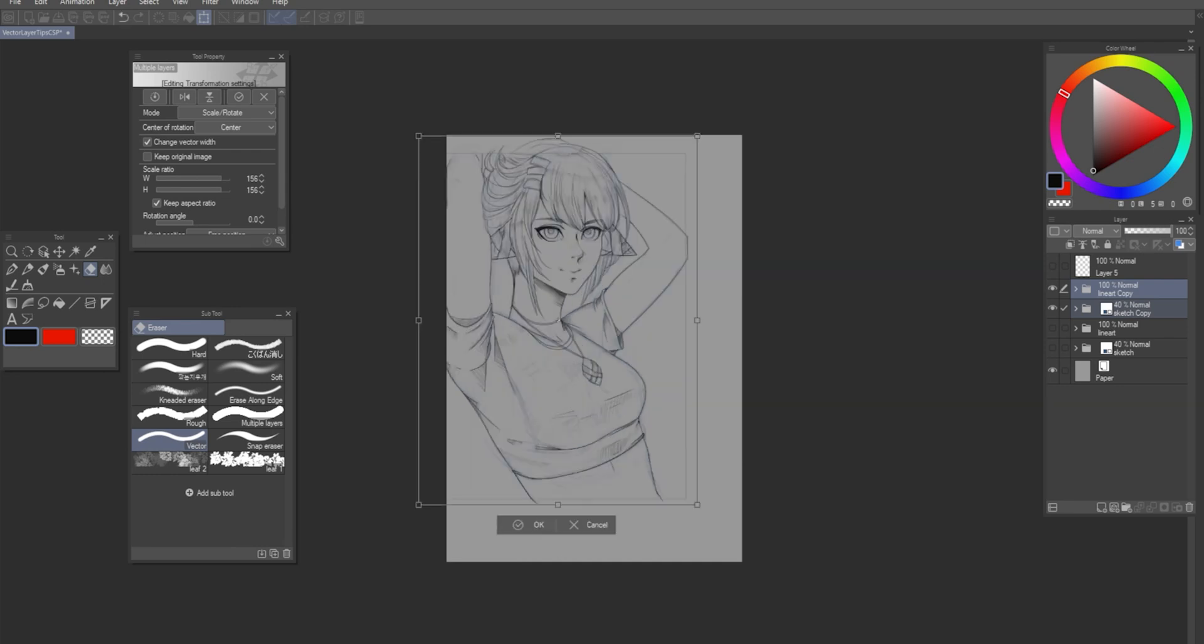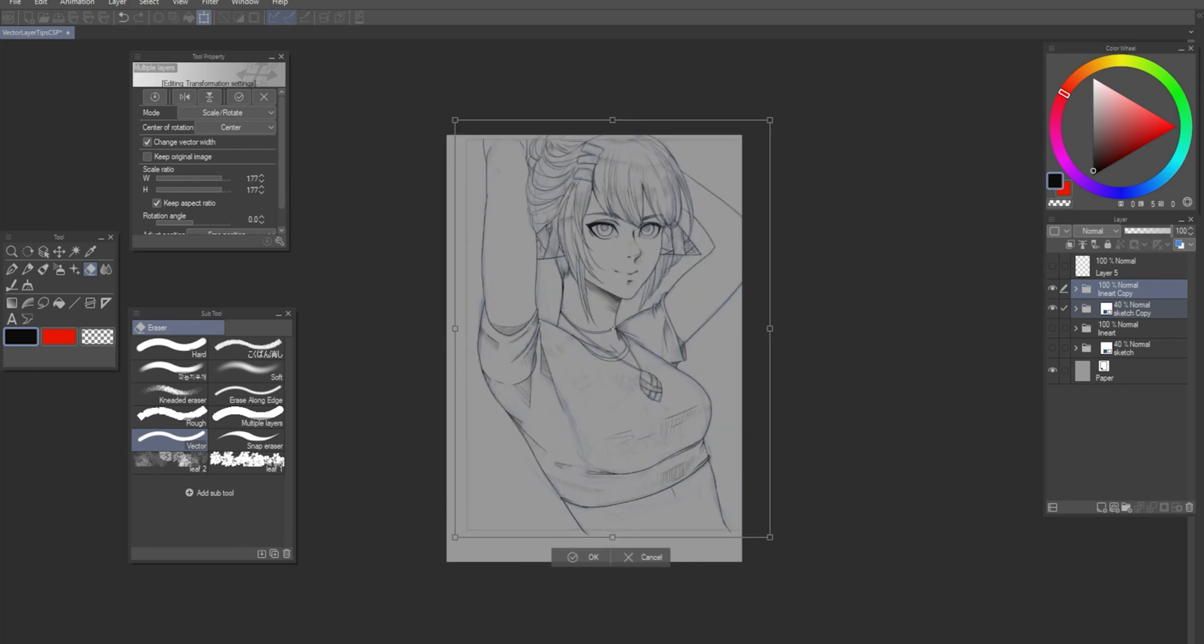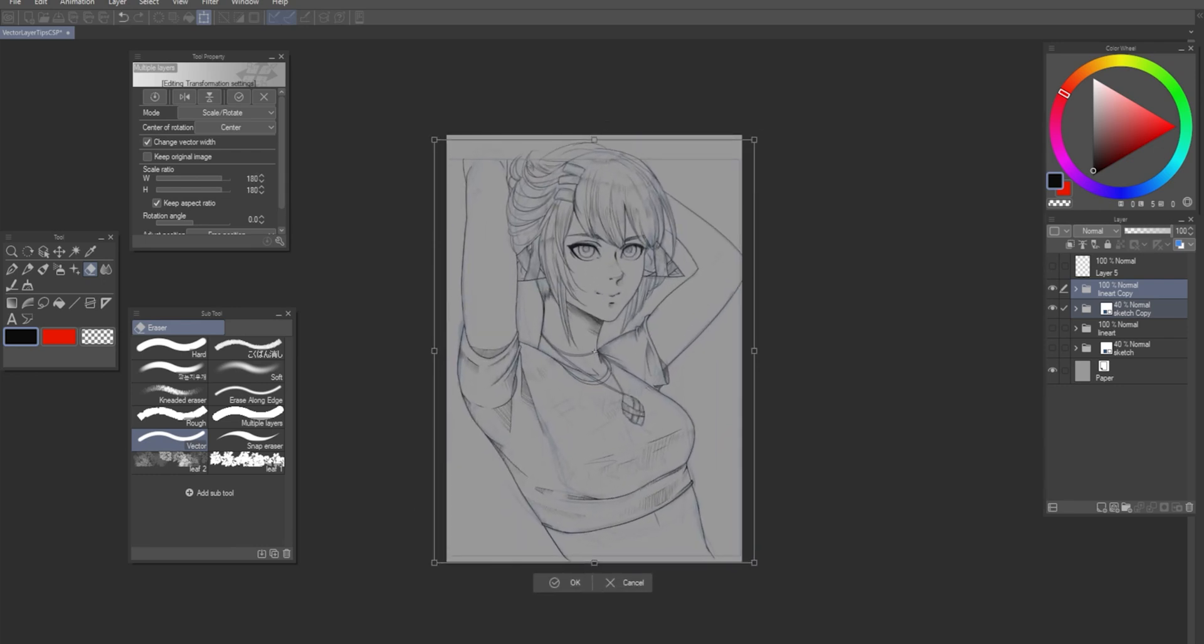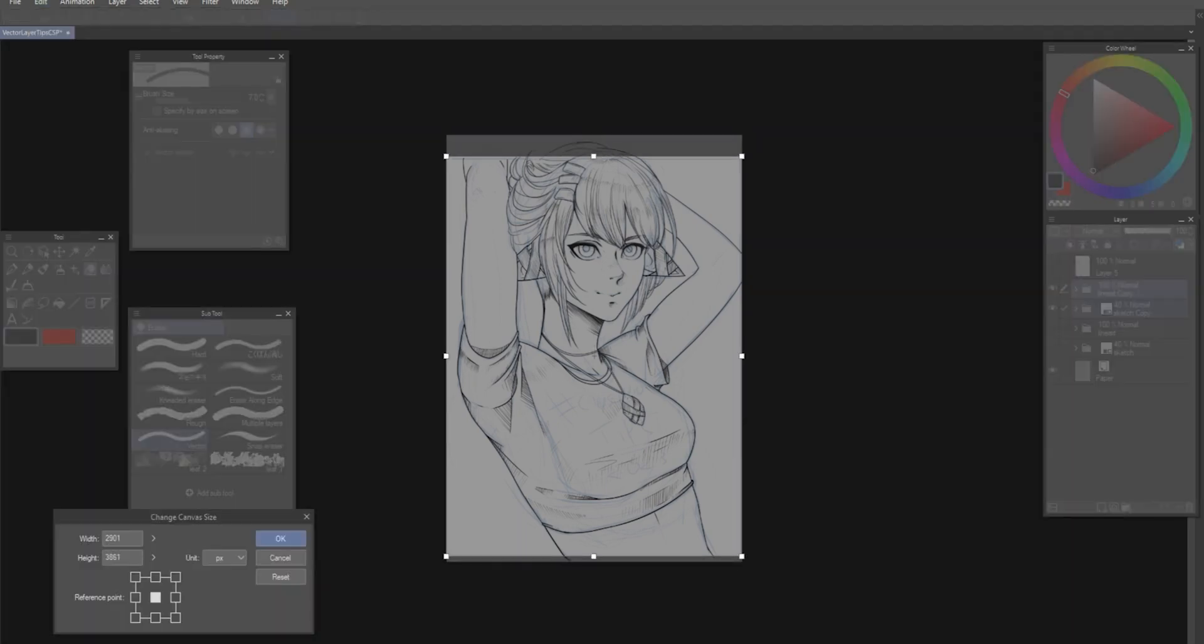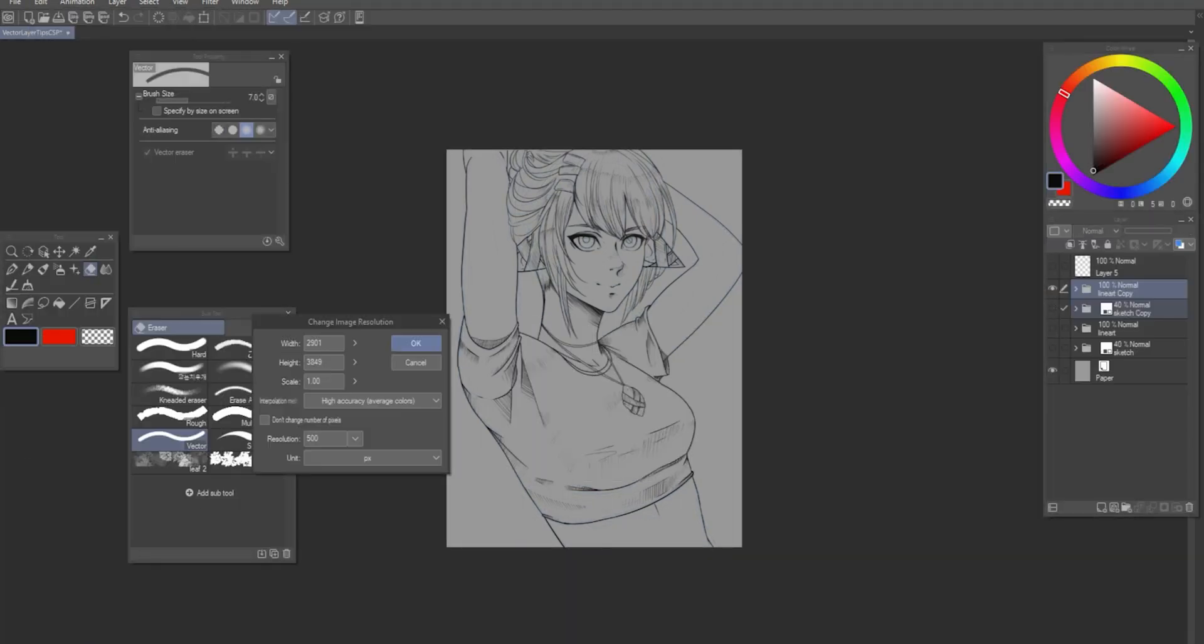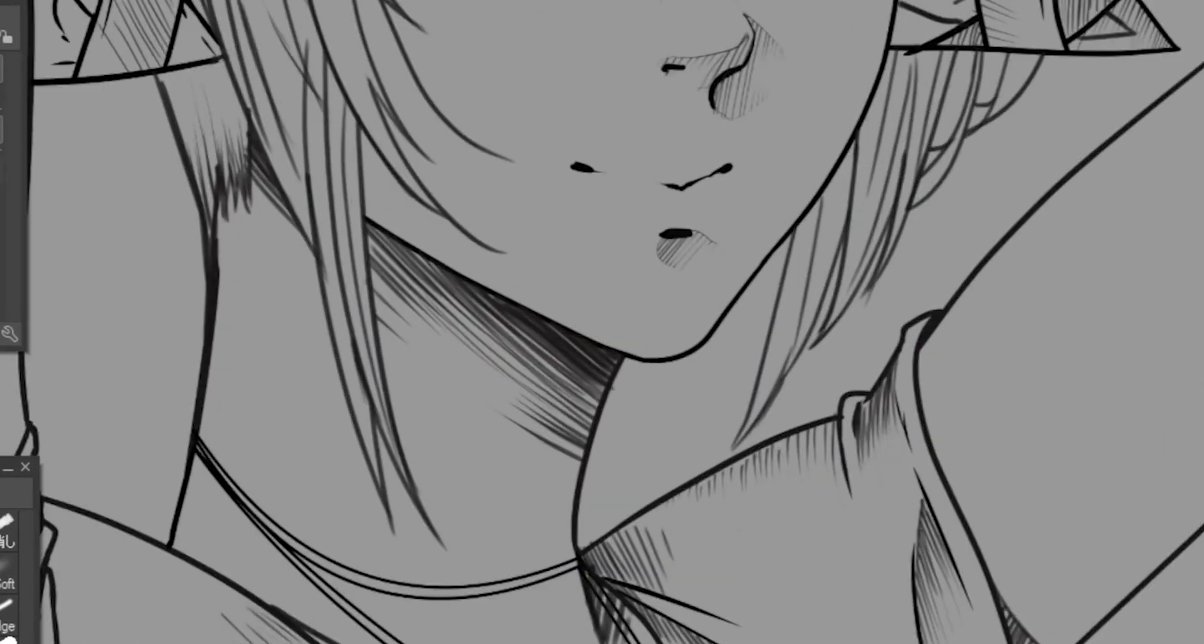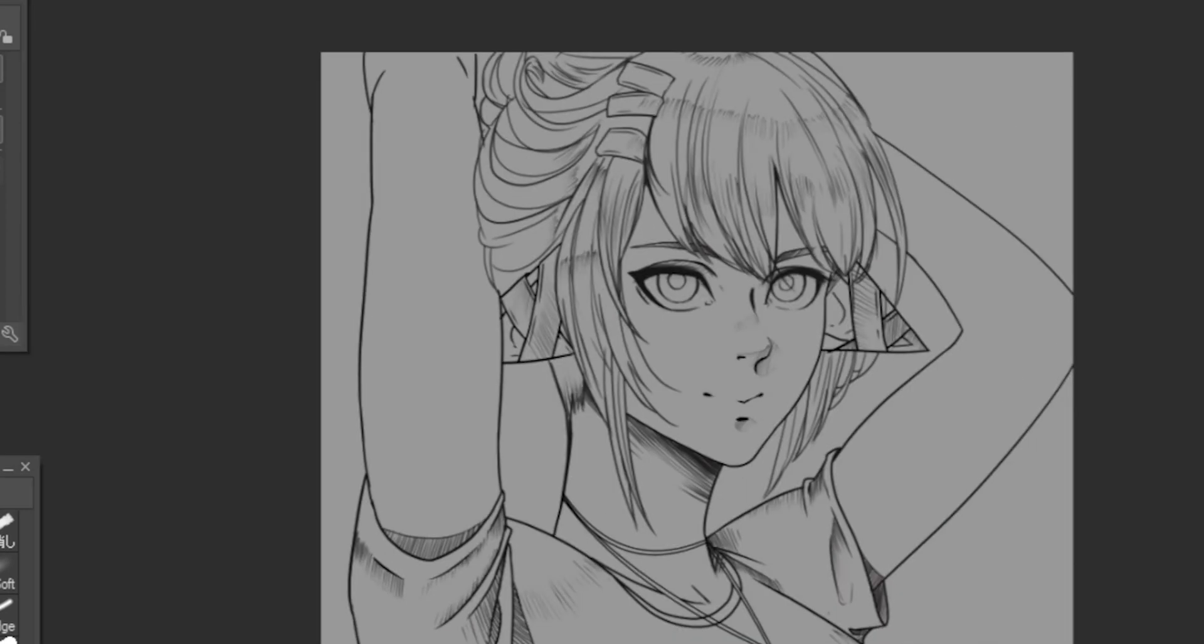As I mentioned earlier, vector lines are always crisp and sharp. And that really helps us out in two ways. First, if you noticed, I actually drew the line art way too small. So now, when I resize the line art, it won't lose any line quality, and that's really really nice.